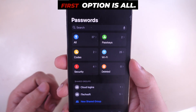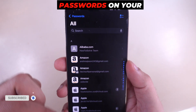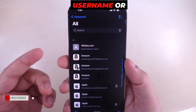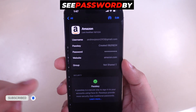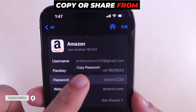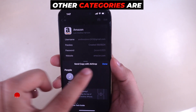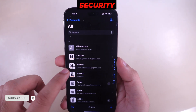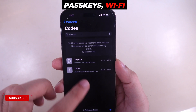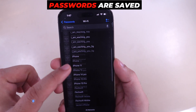As you can see, the first option is All — see all saved passwords on your iPhone from Safari or apps signed in with a username or password. Tap on a password to view it, and copy or share it from the top AirDrop option. Other categories include two-factor codes, security recommendations, Passkeys, and Wi-Fi passwords. As you can see, all old Wi-Fi passwords are saved here.